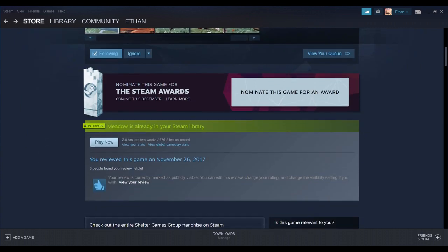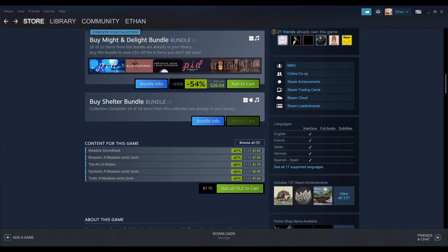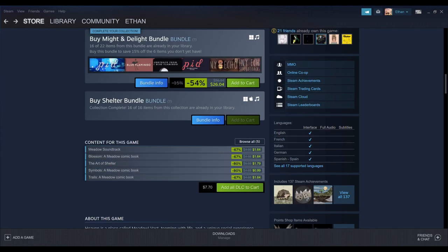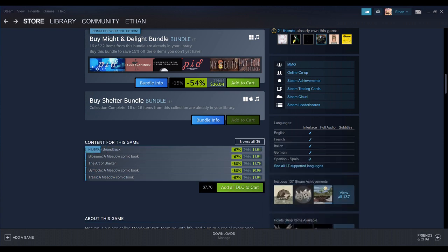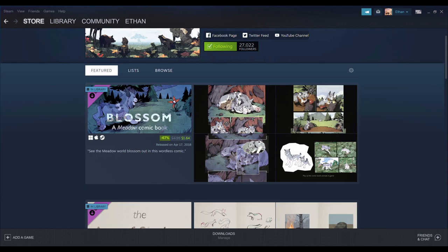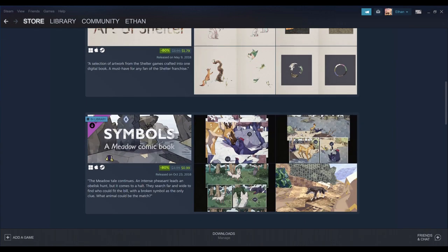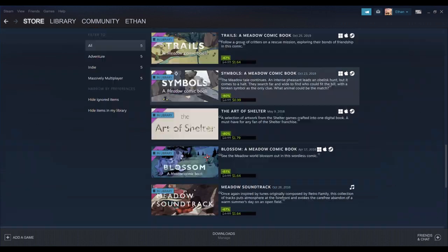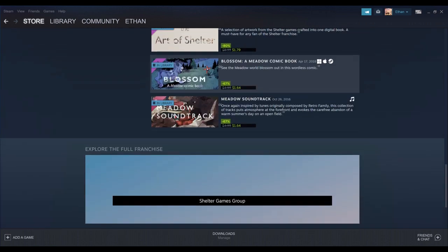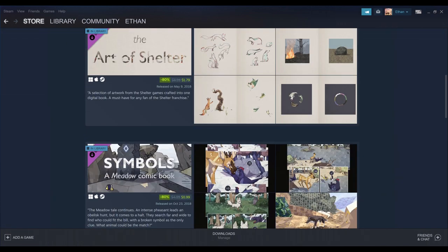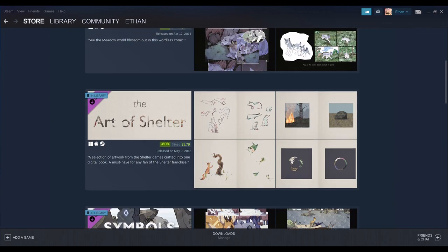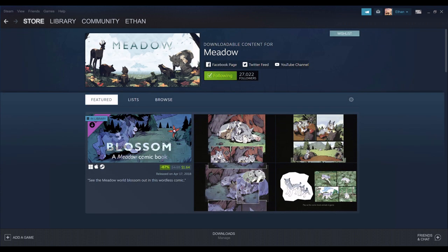But if you got the DLCs, then you could get the Lynx and, I believe the Bear as well? I'm not really sure. It's been so long. But, I know that the Lynx, or the Lynx Cub, is behind a paywall with the DLC.